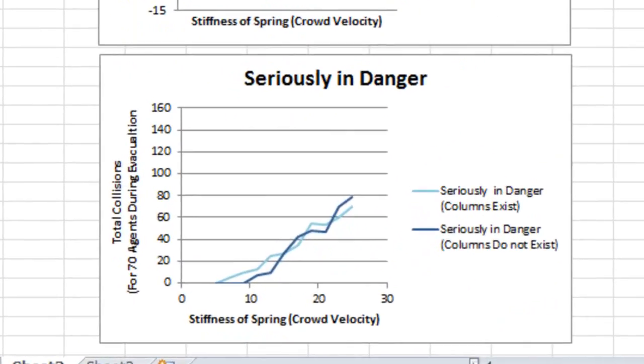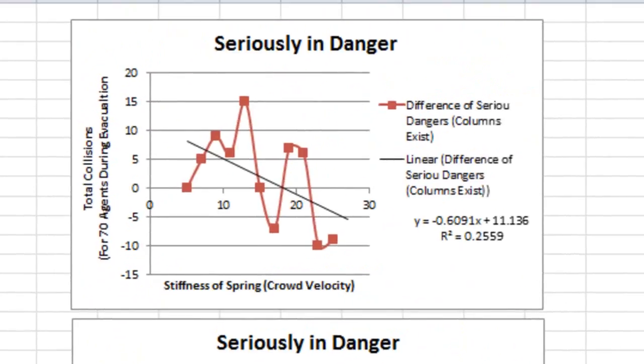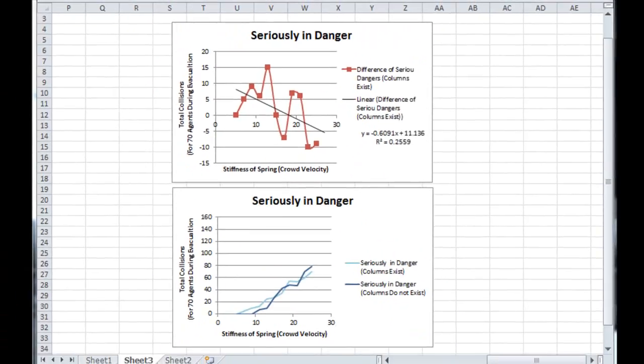Nevertheless, where columns exist, chance for serious injury will decrease along with the crowd speed compared to the case where columns are absent. This is probably because columns control the speed and the chance of crowd congestion at the doorway will be reduced.